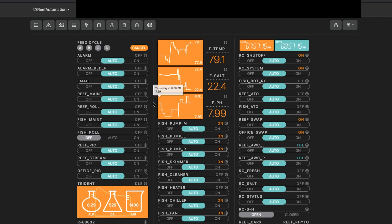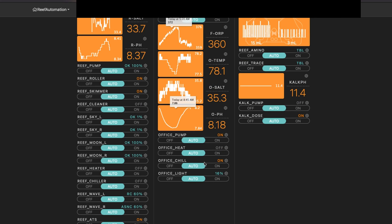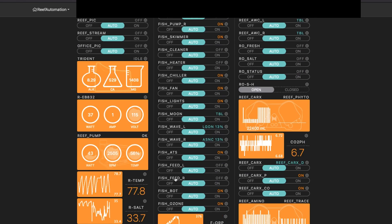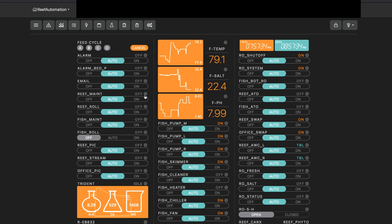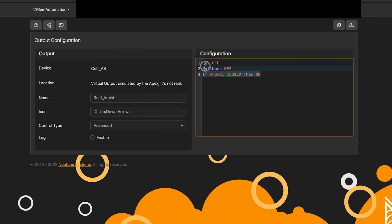My next example is very similar but a little different — that is the reef maintenance mode. This is a virtual outlet called reef maintenance. I also have a fish maintenance. You go into the virtual outlet, and it's basically off except when I push a button. I have a button that allows me to turn on maintenance mode whenever I want it. Otherwise it's always off.